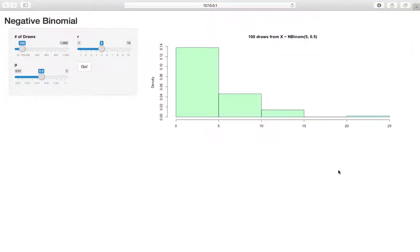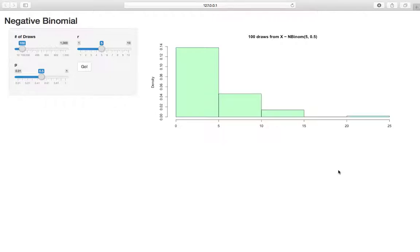This application gives us a chance to work with the negative binomial a little more, get a little more comfortable with it. Remember, the negative binomial can be thought of as a generalization of the geometric, which is kind of confusing because negative binomial makes it sound like it would be the extension of the binomial distribution, just like the hypergeometric. It sounds like the hypergeometric is an extension of the geometric, so I think it's a little bit confusing.